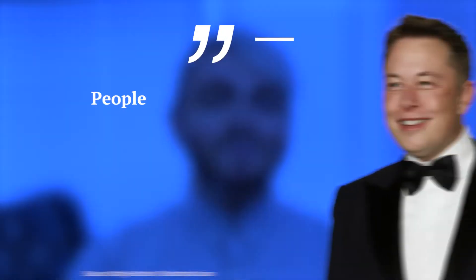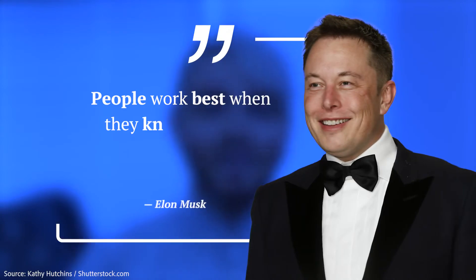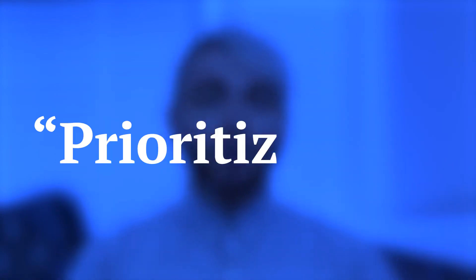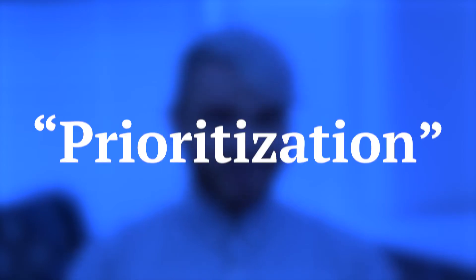Elon Musk famously avoids meetings and suggests even to walk out if they aren't valuable. Now that doesn't mean he doesn't believe in communication. He says people work best when they know what the goal is and why. This is called prioritization, another key hack to be productive.